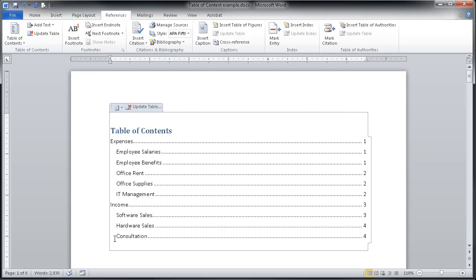I will return to the beginning of the document that is now a table of contents. A few things that you should know about this table of contents is how you can update it.